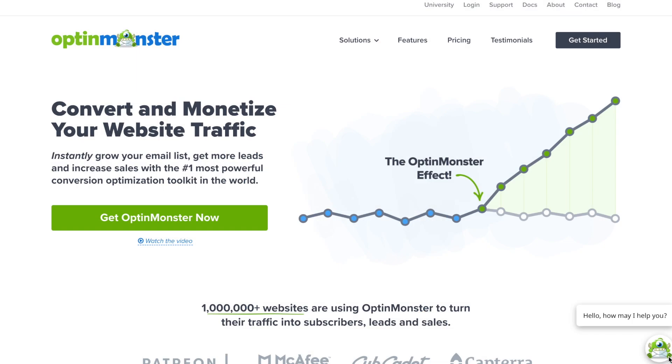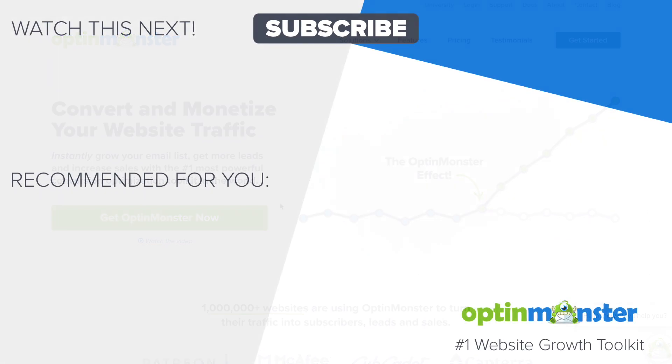Get started with OptinMonster today. Don't forget to subscribe to our YouTube channel and check out more videos that will help you grow your email list and your revenue.